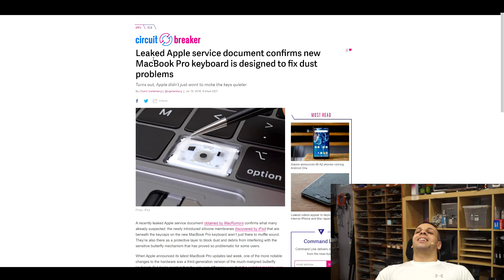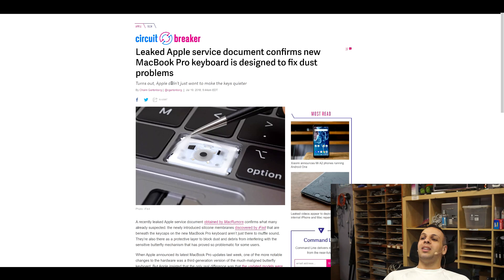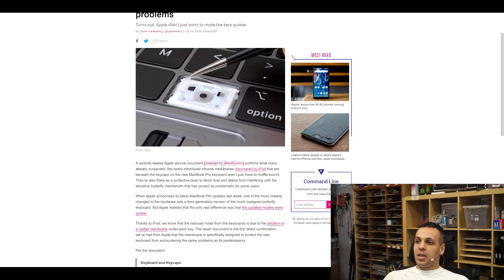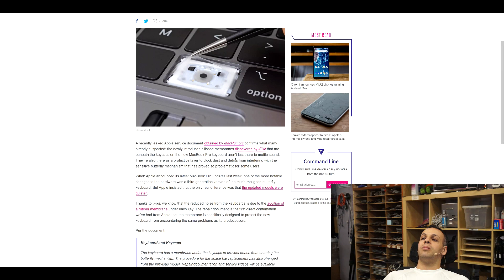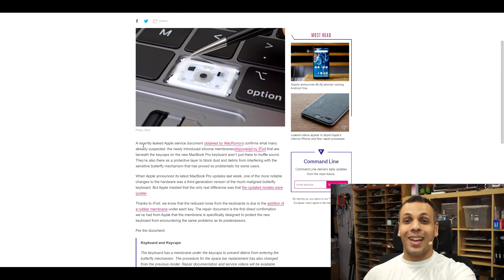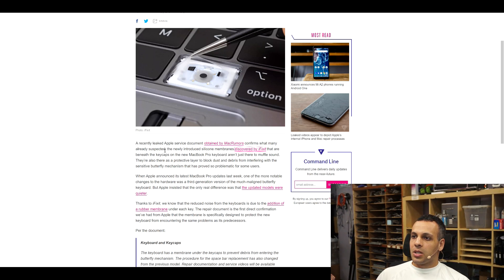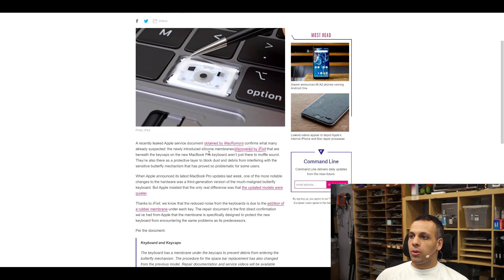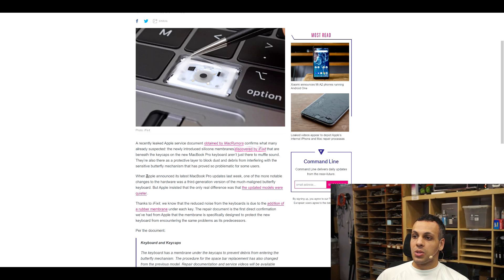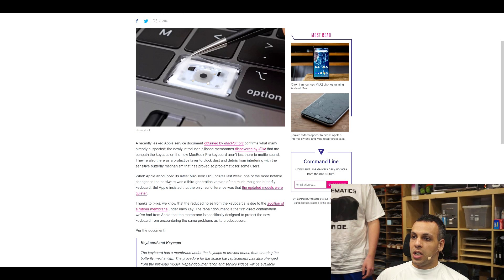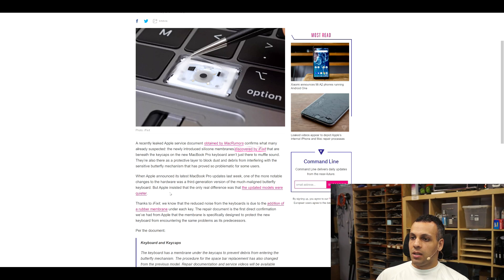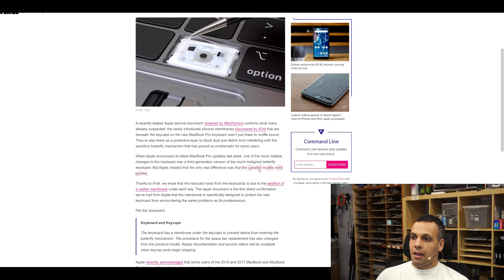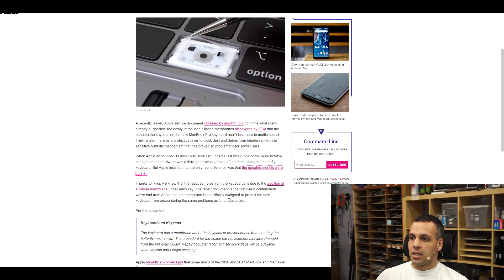Oh god, it gets worse. Leaked Apple service document confirms new MacBook Pro keyboard is designed to fix dust problems. Turns out Apple just didn't want to make the keys quieter. A recent leaked Apple service document obtained by MacRumors confirms what many already suspected. The newly introduced silicone membranes discovered by iFixit that are beneath the keycaps in the new MacBook Pro keyboard aren't just there to muffle sound. They're also there as a protective layer to block dust and debris from interfering with the sensitive butterfly mechanism that has proved so problematic for some users. When Apple announced its latest MacBook Pro updates last week, one of the more notable changes to the hardware was a third-generation version of the much maligned butterfly keyboard. But Apple insisted that the only real difference was that the updated models were quieter. Thanks to iFixit, we know that the reduced noise from the keyboards is due to the addition of a rubber membrane under each key.